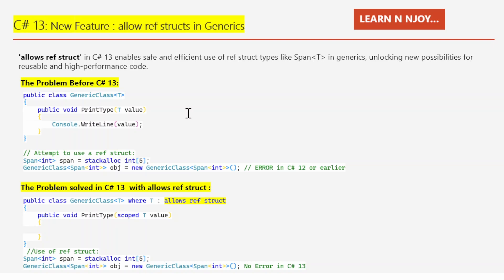In C#, ref structs like Span<T> and ReadOnlySpan<T> are designed to work directly with memory, providing high performance and safety. But before C# 13, you could not use these ref struct types as type arguments in generic classes or methods. Why? Because ref structs follow strict rules to avoid unsafe memory use, and the compiler could not enforce those rules in generic scenarios.